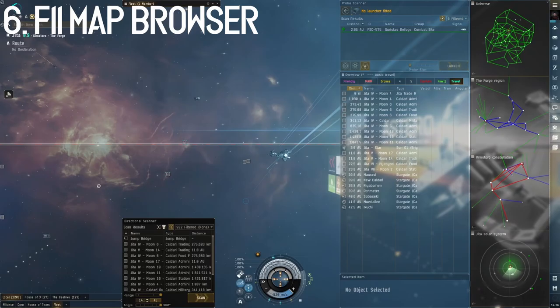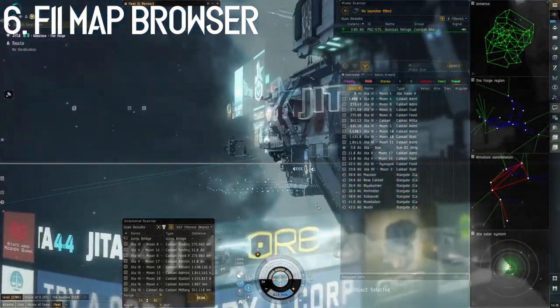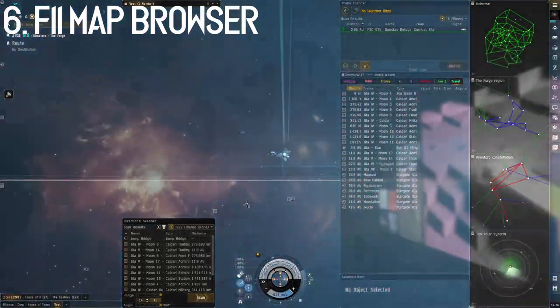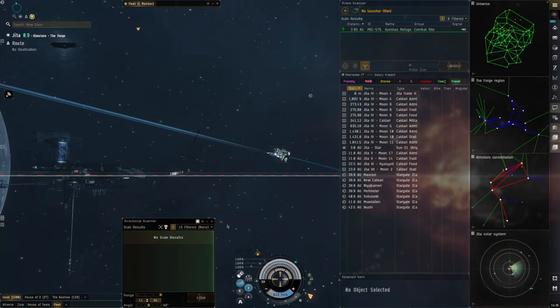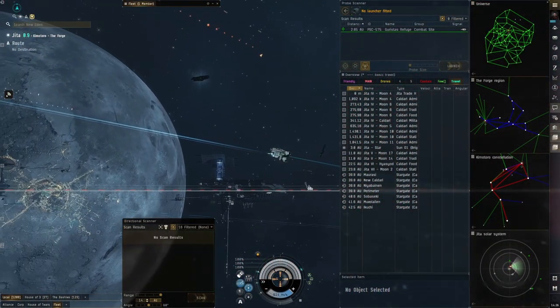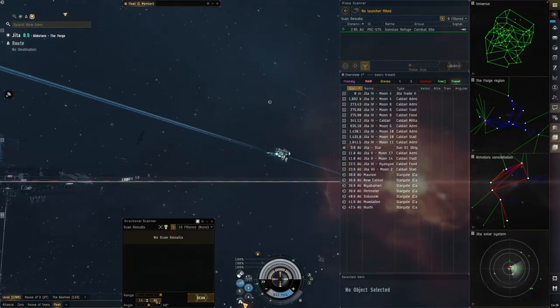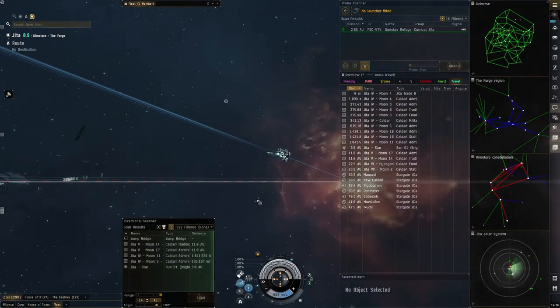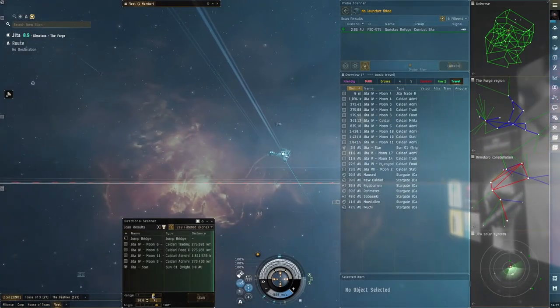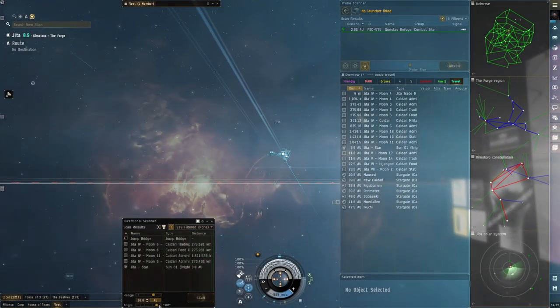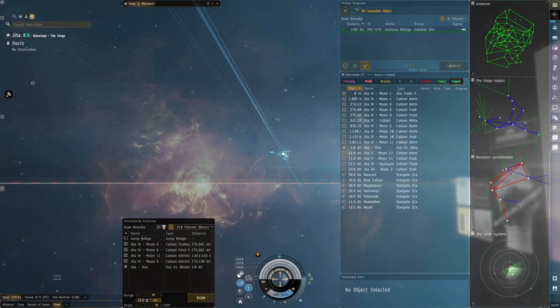Number six, if you hit F11, a map browser will pop up. This shows you information about your local region, constellation, and the solar system. It also has a place on it for dscan information.